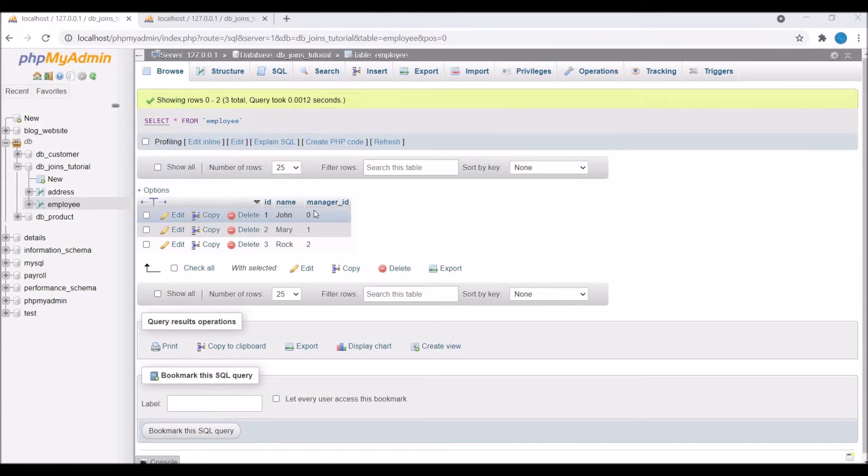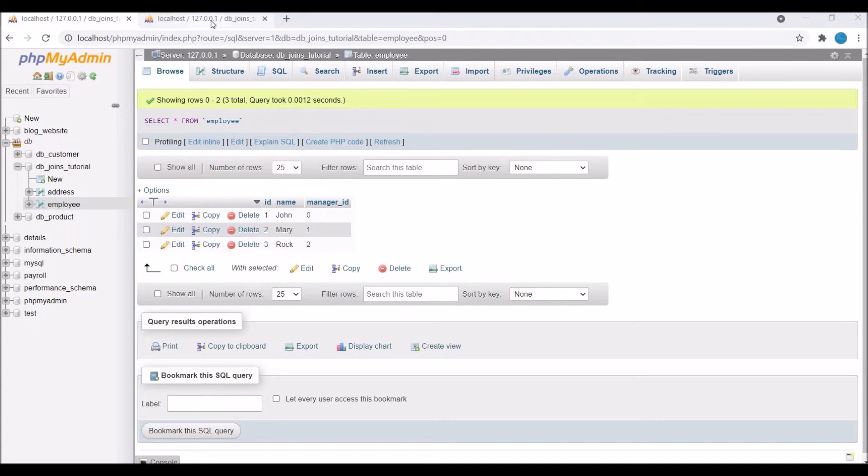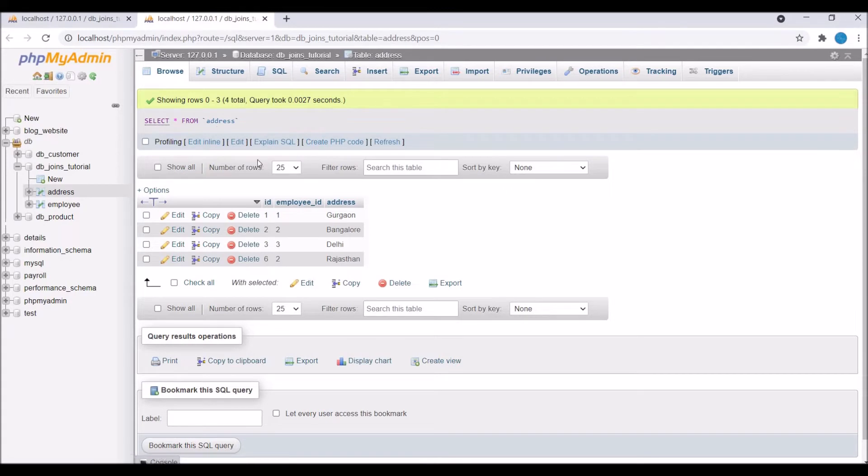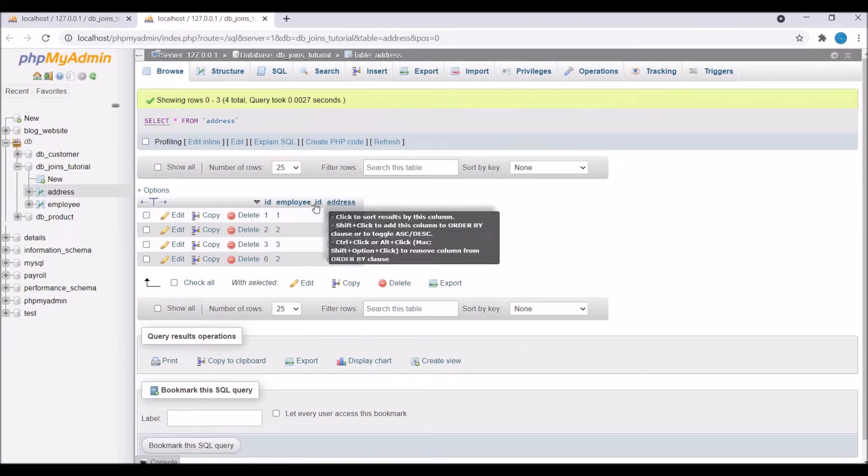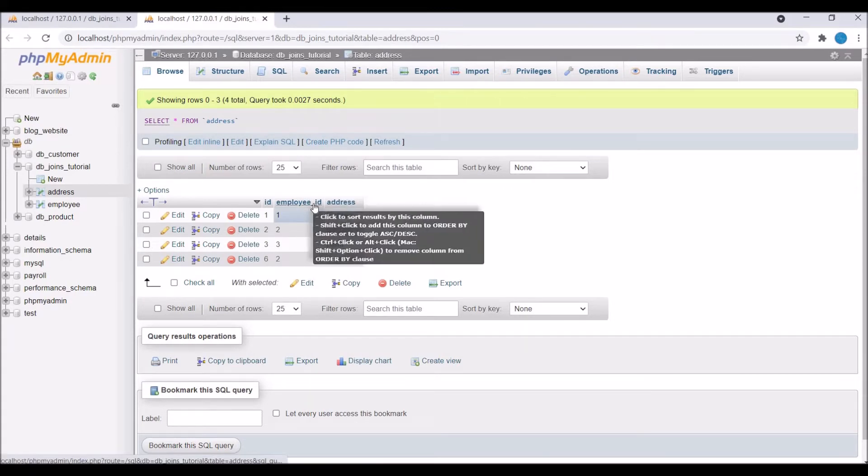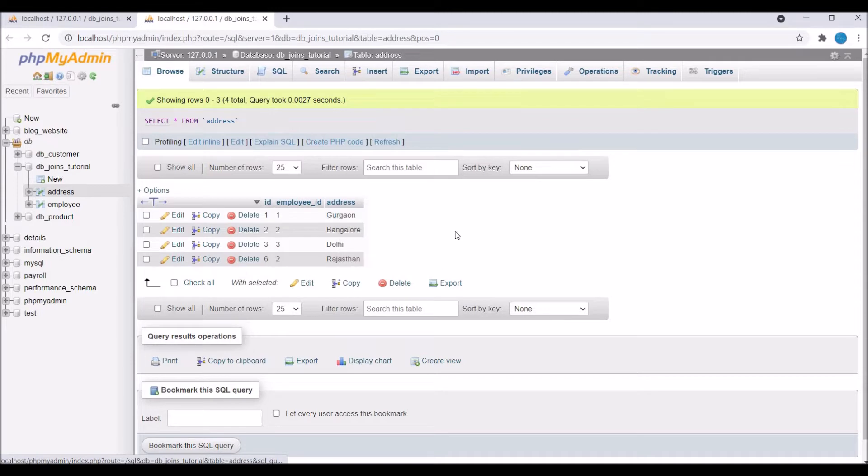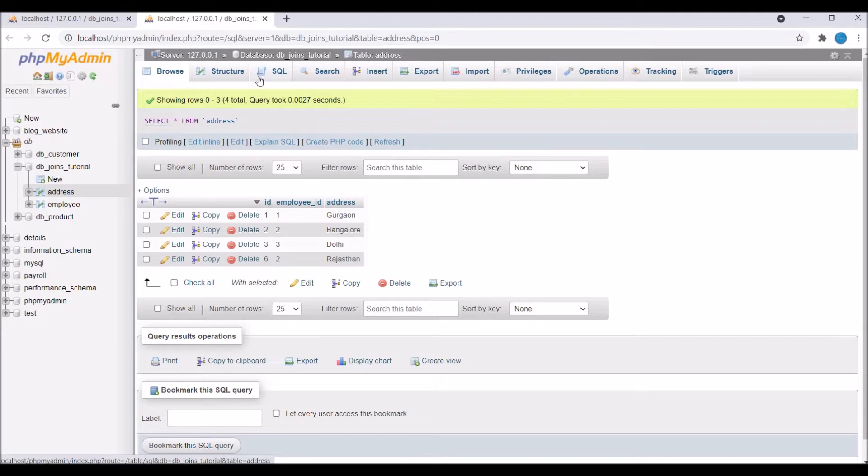In the employee table, you can see I have three entries and three columns: id, employee name, and manager id. The second table is address, and in address you can see there are three columns again: id, employee id, and address name. Each employee has its address, you can have multiple addresses as well. This is the database I'm going to use.